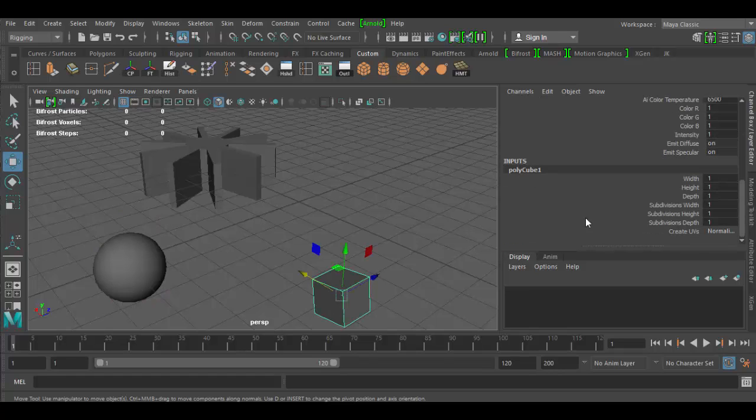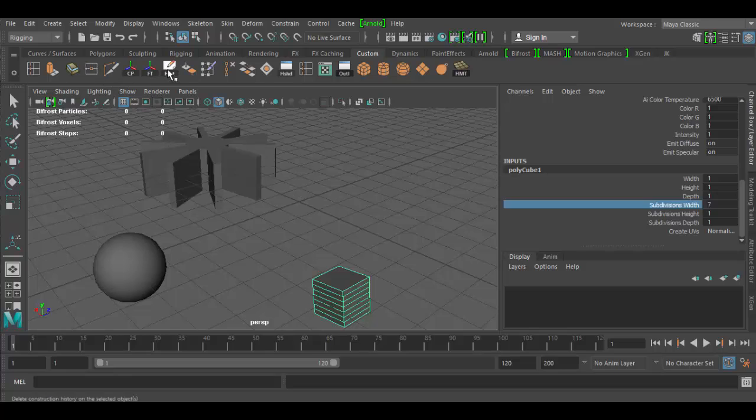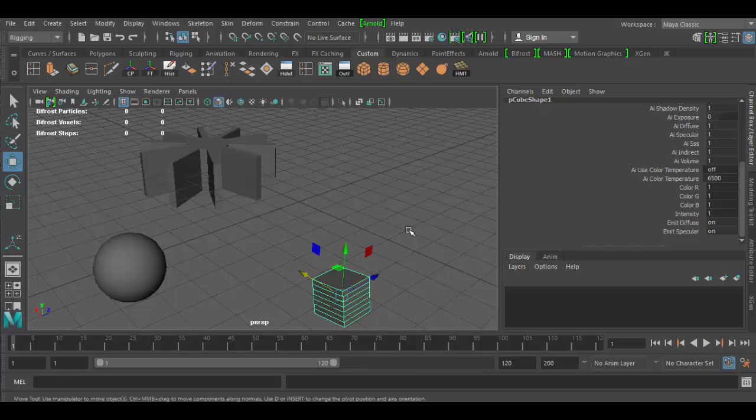Same with the cube here. If we go to the inputs, you'll see here all these little divisions we can change. For example, I can add some widths. But if I hit delete history, that history goes away. This allows you to do a couple things. One, it saves a little tiny bit, minute amount in terms of memory. Sometimes the program is more efficient by doing this.